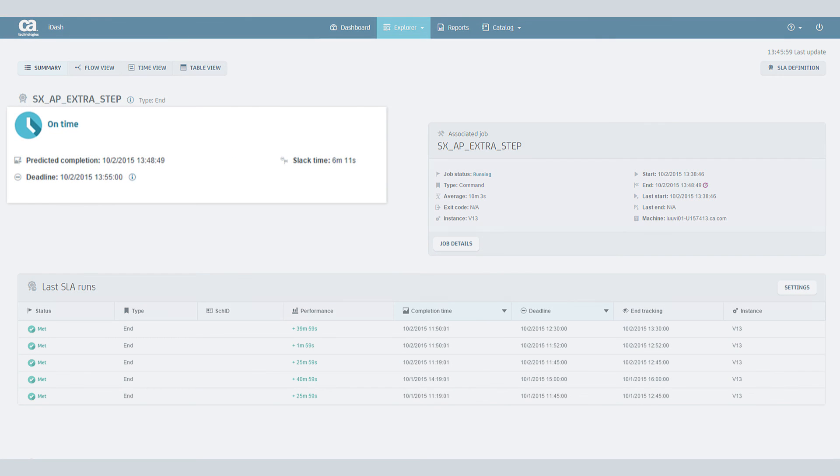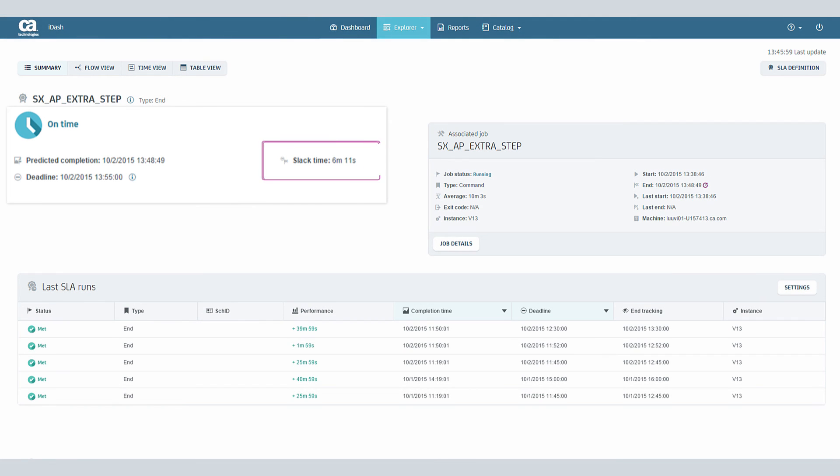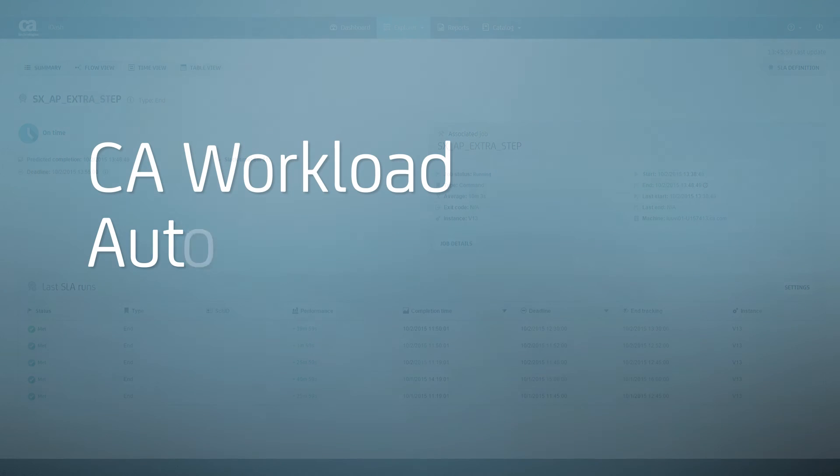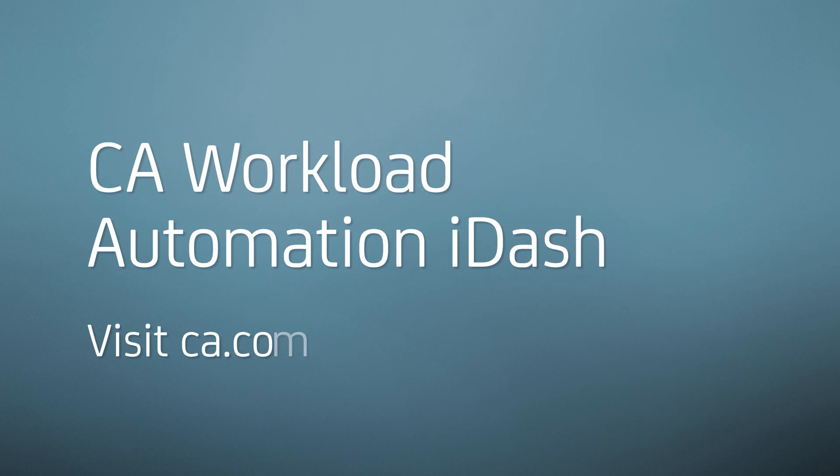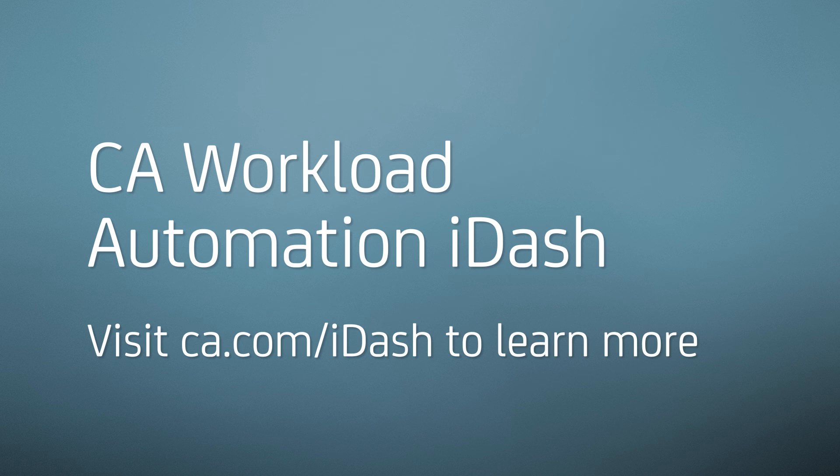You were alerted 20 minutes in advance and were able to get the flow back on track with 6 minutes to spare. Be sure to view additional videos on how to set up SLAs and generate reports with iDash.